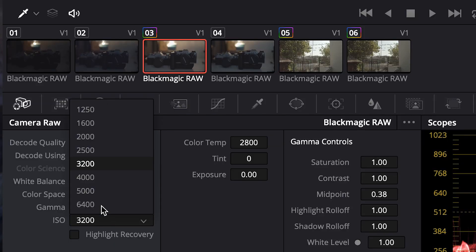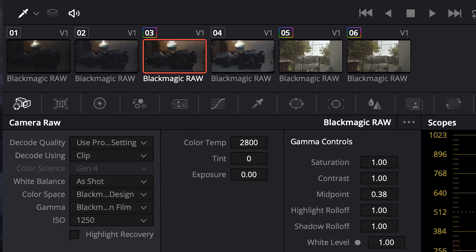This makes sense with my first encounter with the dual native ISO of the Pocket 4K. During low-light tests, I noticed in Resolve that if I was in the second tier — meaning 1250 and up — I was stuck in that tier under the RAW clip metadata. Once you capture something in 1250 or above, you can't change it to 400 because that's a whole other tier. So 1250 is the lowest you can go in that second tier.